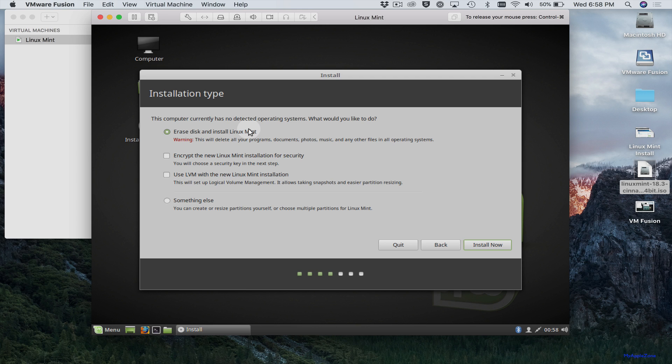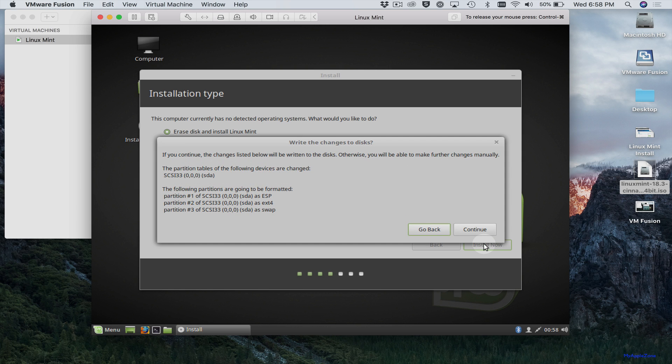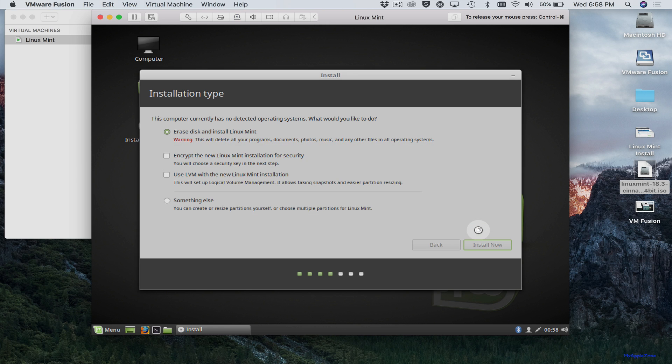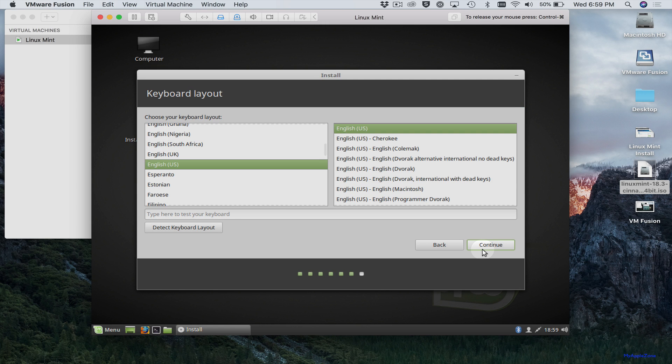So now we need to create the install space on the disk. The default is erase disk and install Linux Mint. Don't worry. This doesn't erase your disk. It just creates the space for this particular VM, which is Linux Mint. So we'll go ahead and install now. Click continue. Select your location. English, US. Select your language.